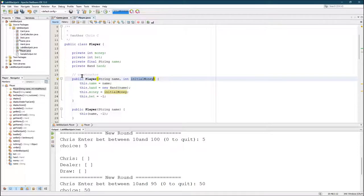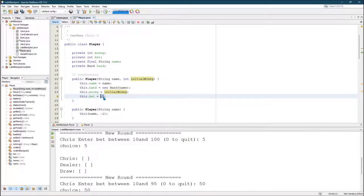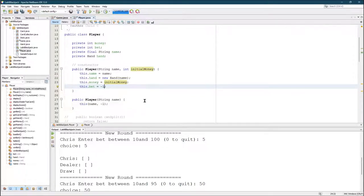Now we're just creating a player. We're not taking a bet yet. So I have an initial bet value of just negative one. This shouldn't ever really get used, but I just wanted to put a negative value in there just in case.